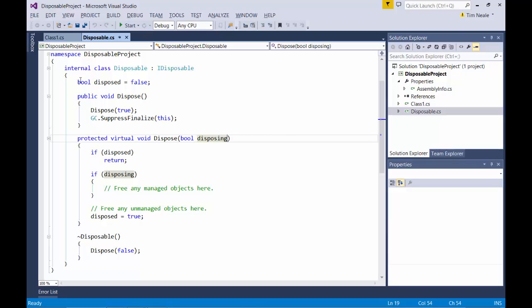You'll see there's a boolean flag to monitor whether the dispose method has been called yet. Although Microsoft recommend that dispose is only called once in an object, they also recommend that dispose is implemented so that it can handle scenarios where the first recommendation is ignored.